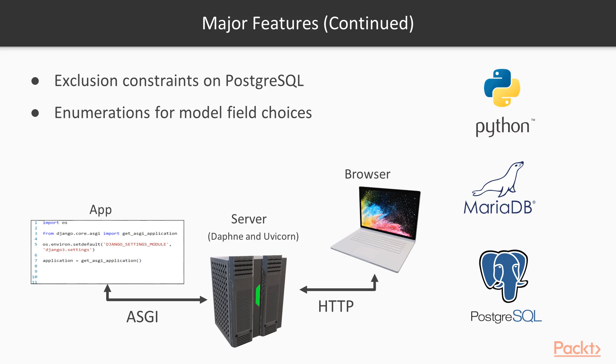And last but not least, this is a really interesting one as well. Now you have the ability to define three custom enumeration types: integer choices, text choices, and choices.